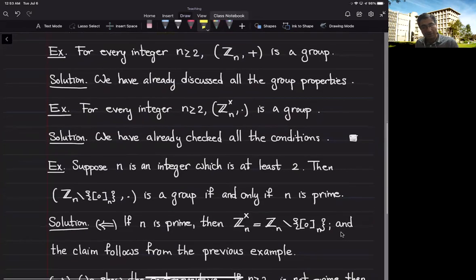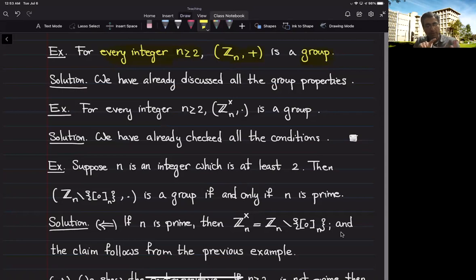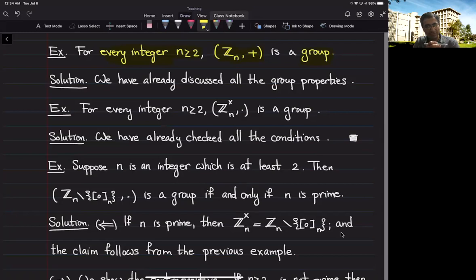Here's another interesting positive example. If we give any integer n at least 2, the set of integers modulo n under addition forms a group — so Z_n with plus is a group. We need to verify it is closed under addition, that addition is associative, that it has a neutral element, and that every element has an inverse. We have already discussed all these properties: the residual class of zero is the neutral element, and the inverse of the residual class of x is the residual class of negative x.